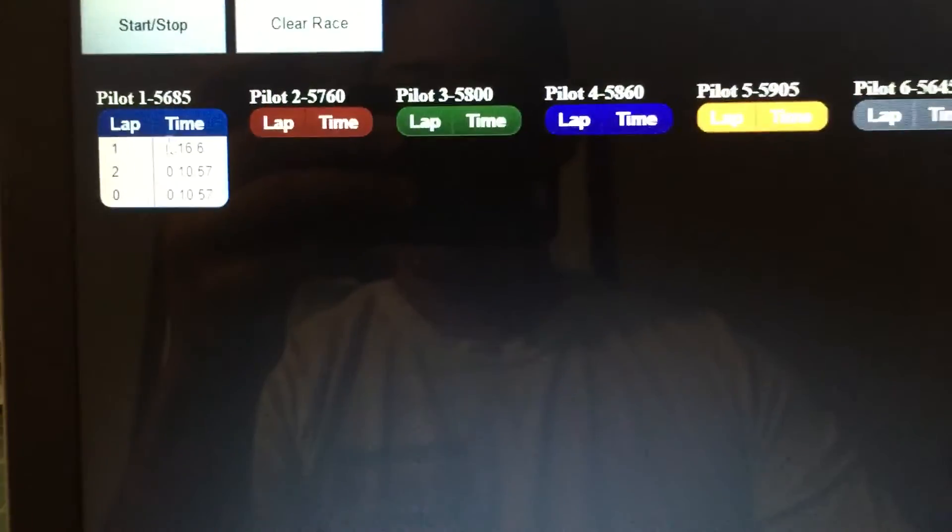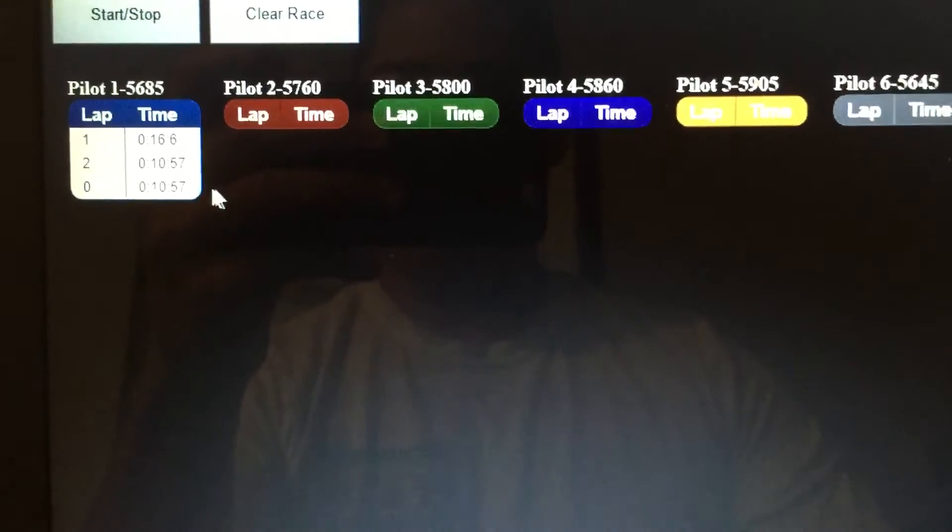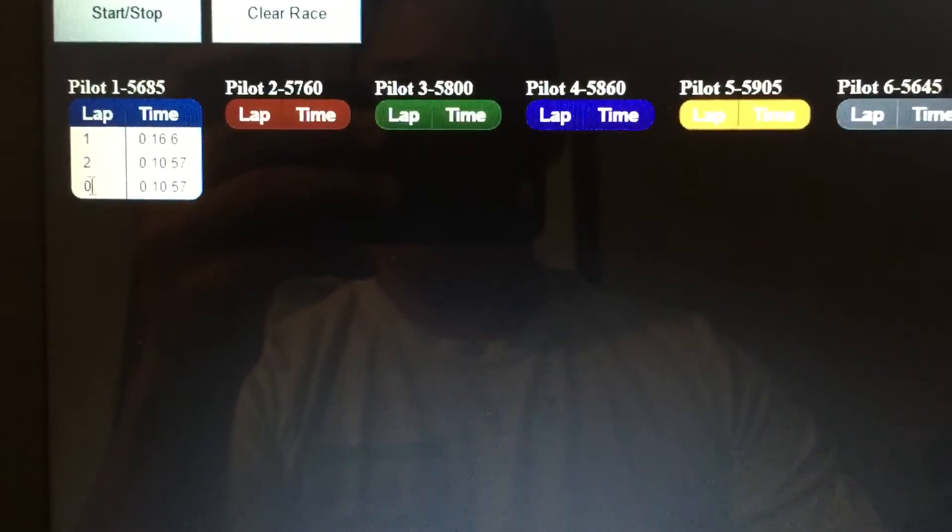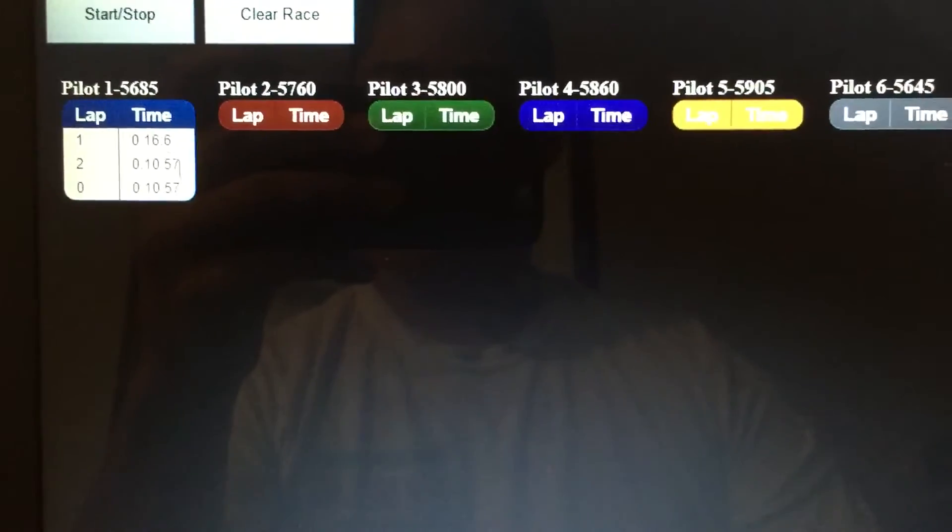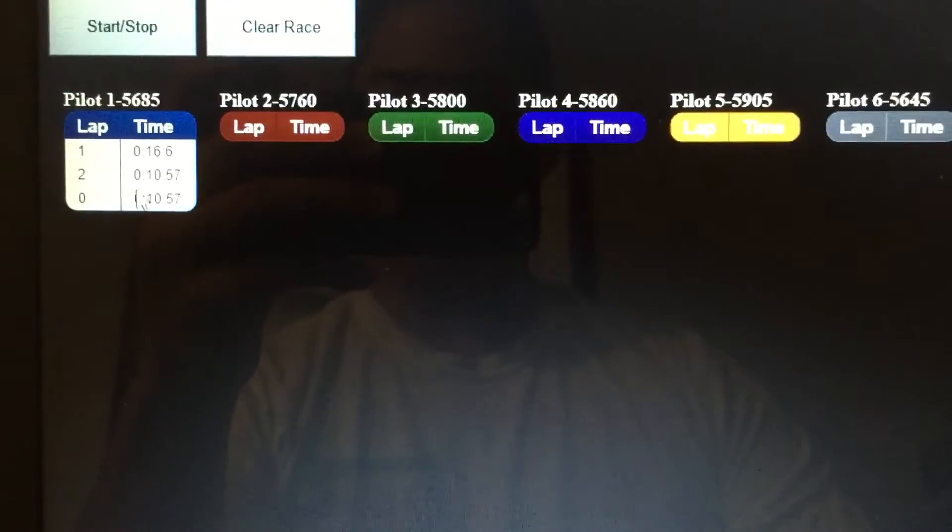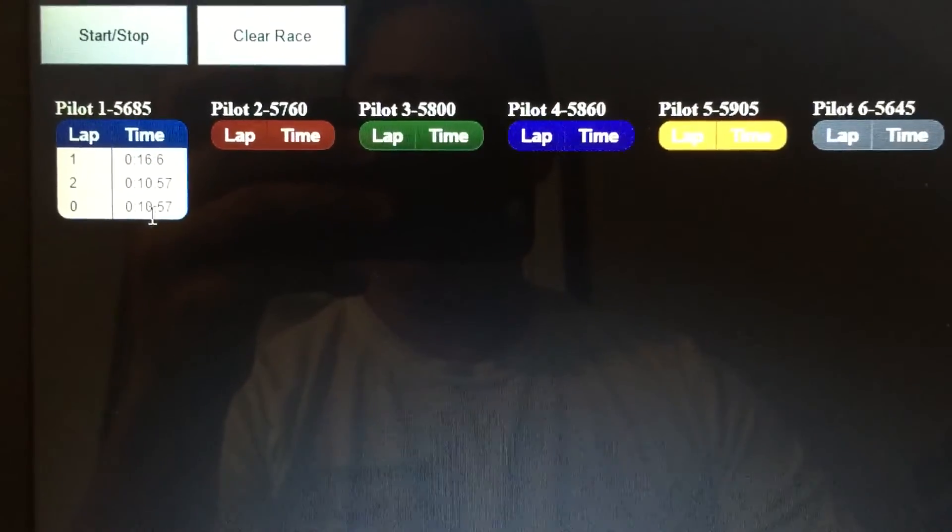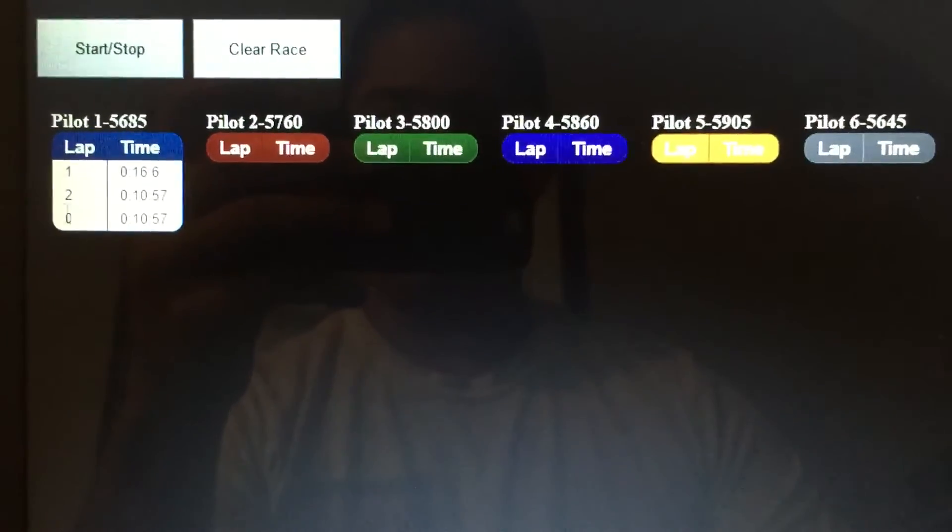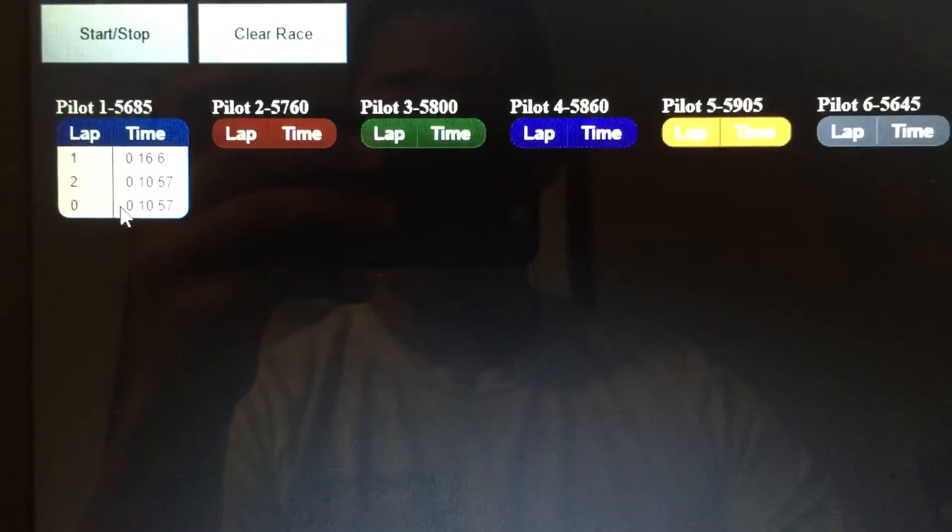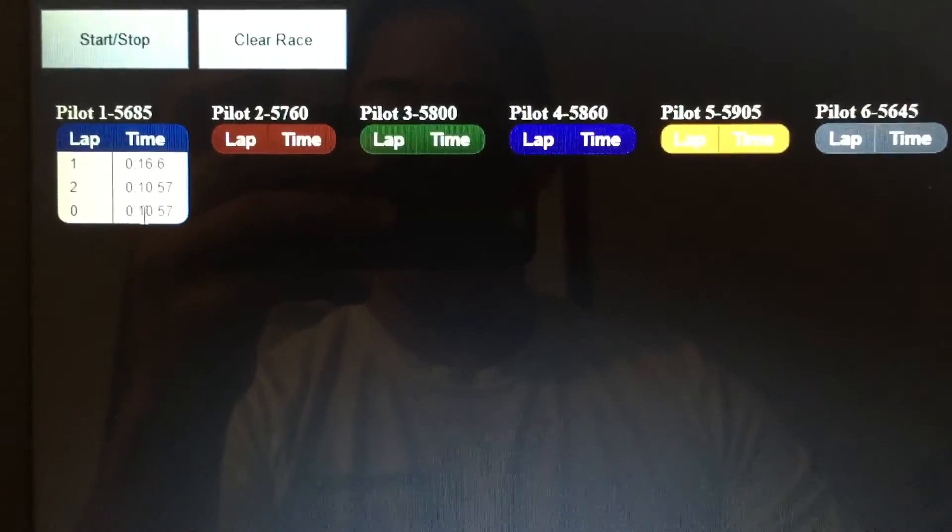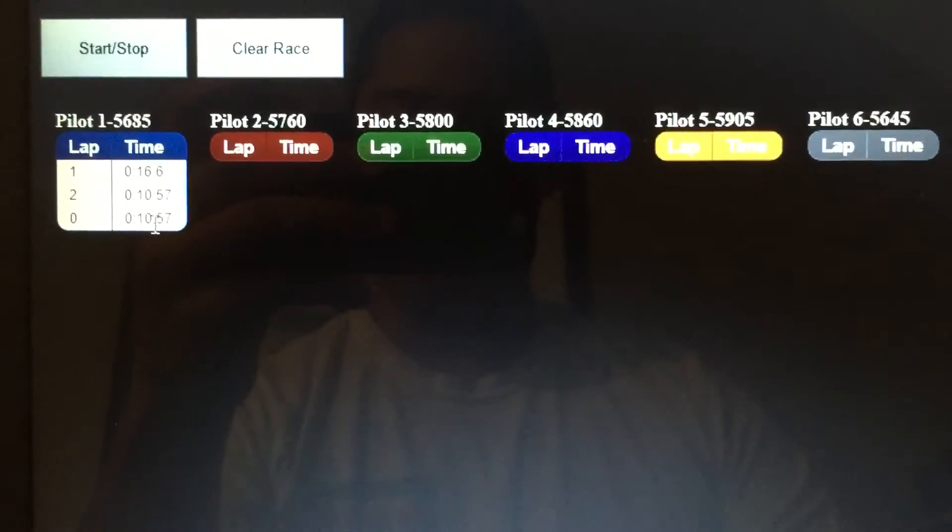And right now, every now and then you will get this false lap right here. But for some reason, it's always zero and it always repeats the last time that was in. So I'm not too sure exactly what's going on with that and I'll have to figure out some way of filtering it. It doesn't do it all the time, but it does happen every now and then. But I've just kind of learned to ignore it for right now.